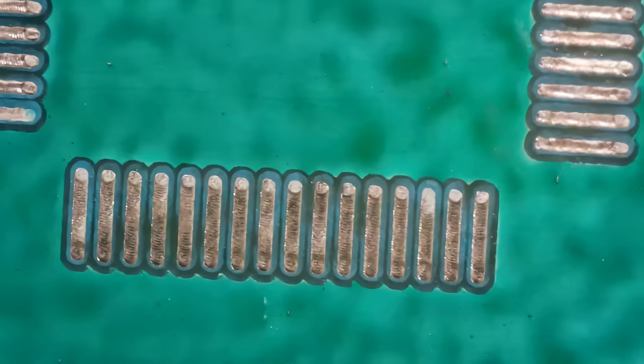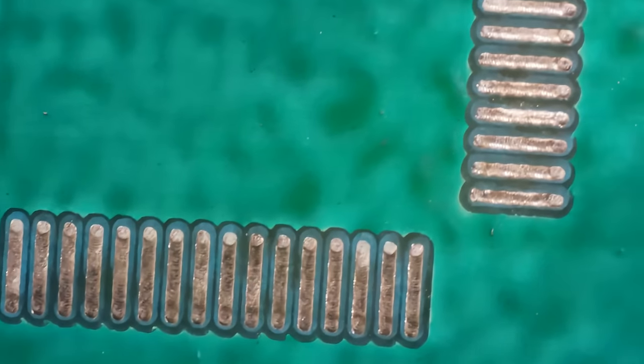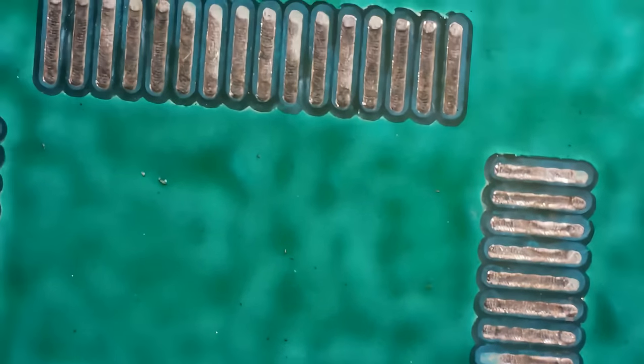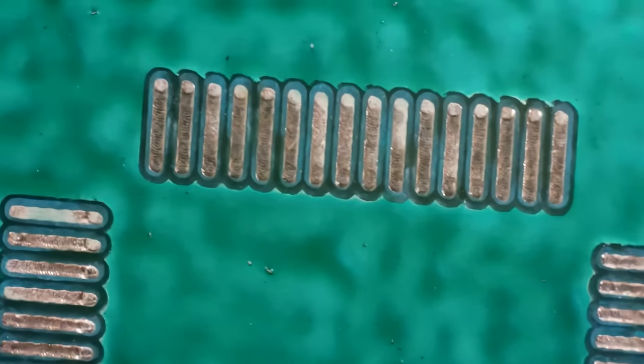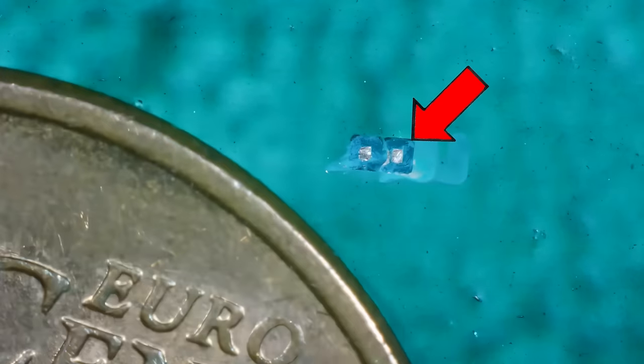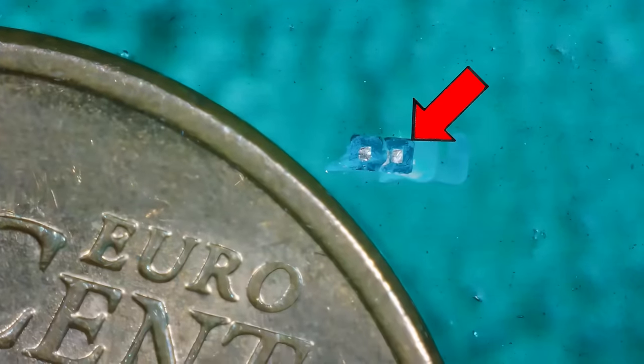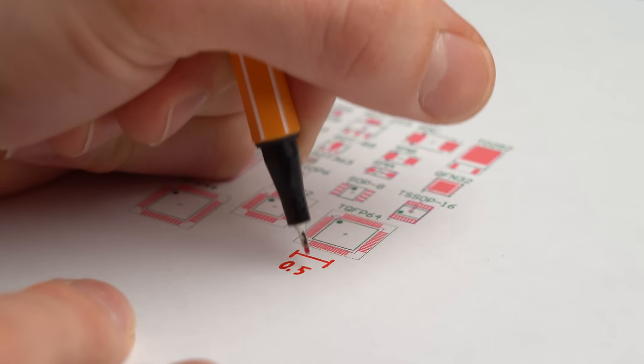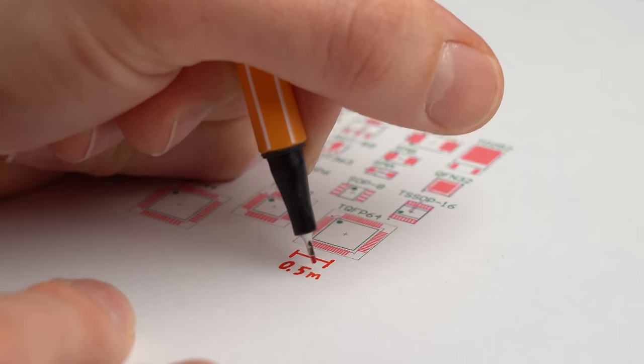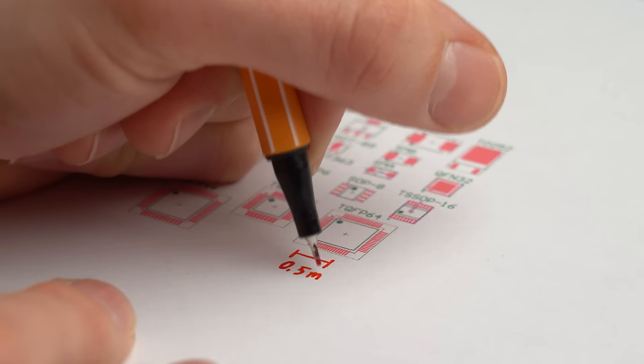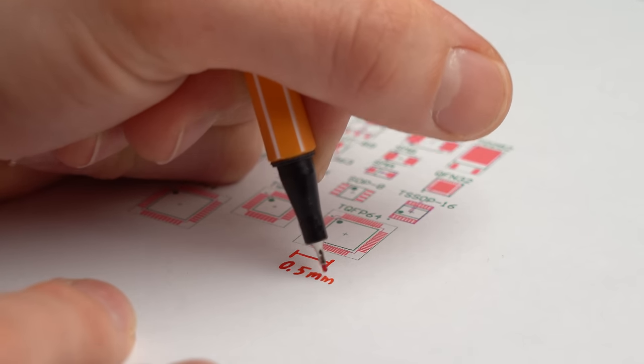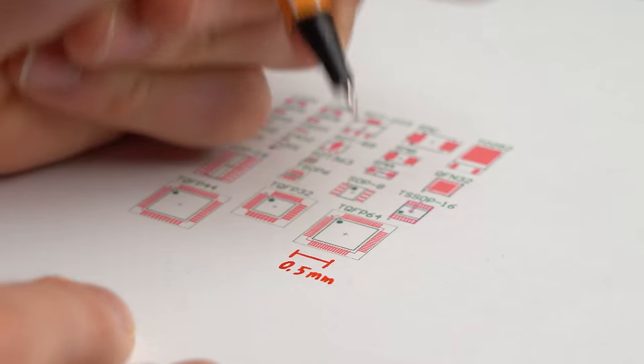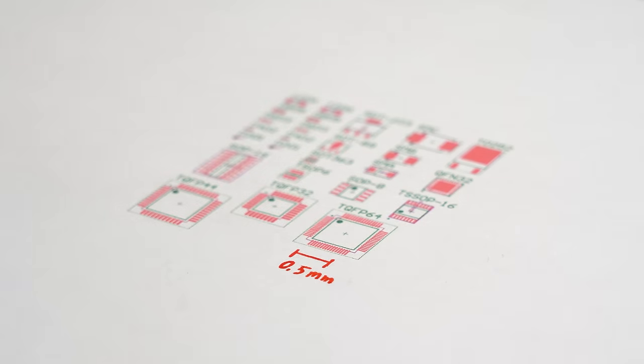And as you can see the Caveira is definitely capable of doing TQFP64 and 0201 component footprints which have a distance of around 0.5 mm between the pads. Very impressive.